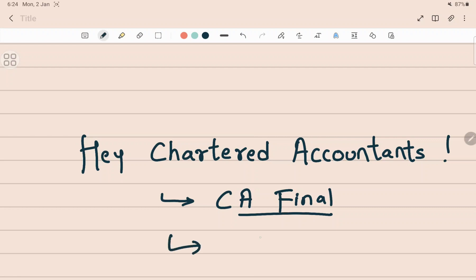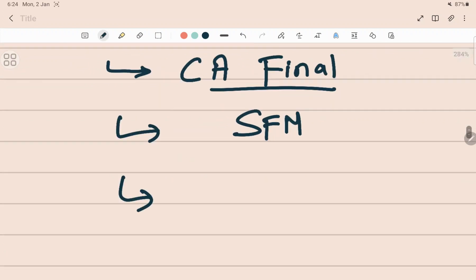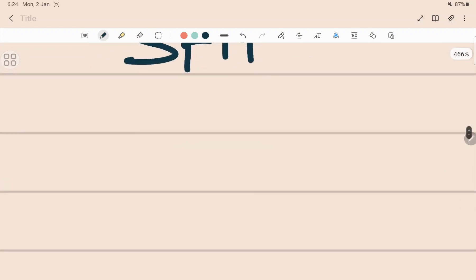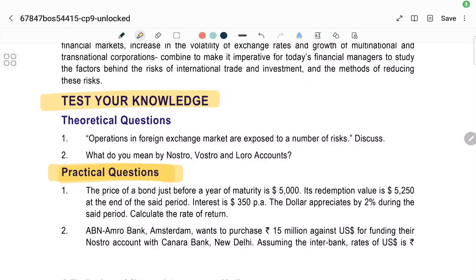This is one of my personal favorites: Strategic Financial Management (SFM). And in this, the first topic that we start today will be a beautiful topic, which is Forex. Trust me, you are going to fall in love with the subject and this particular topic. So let's start. Now, how are we going to do this?